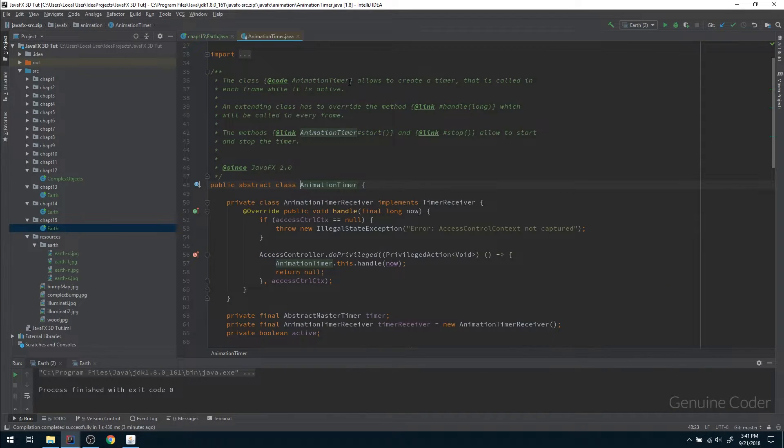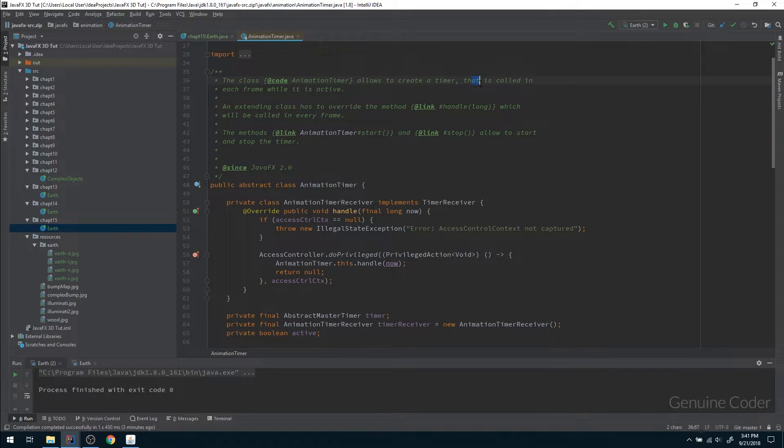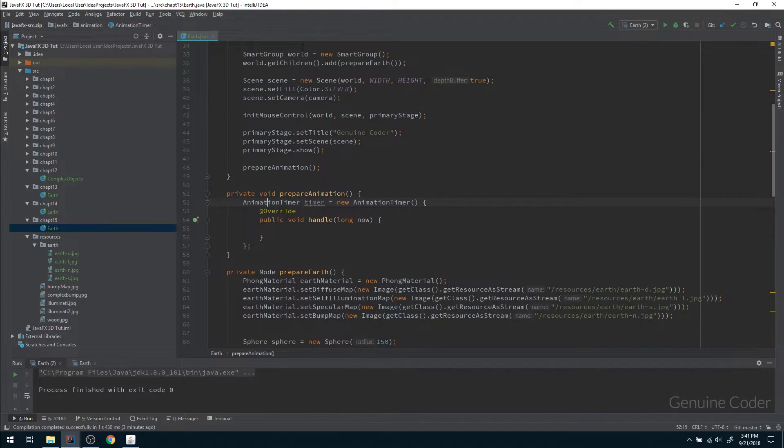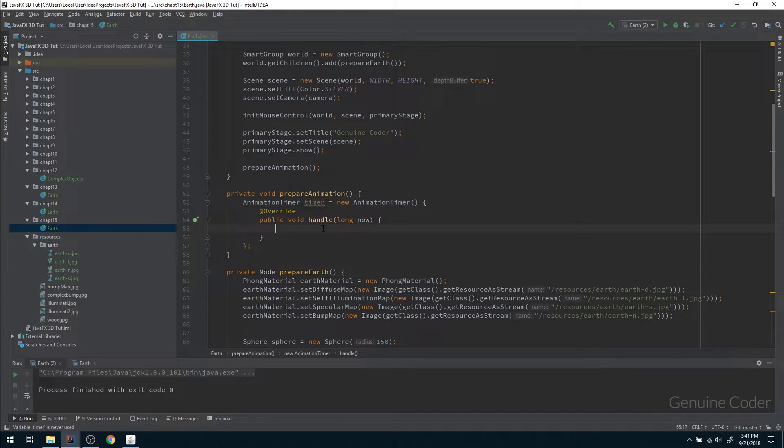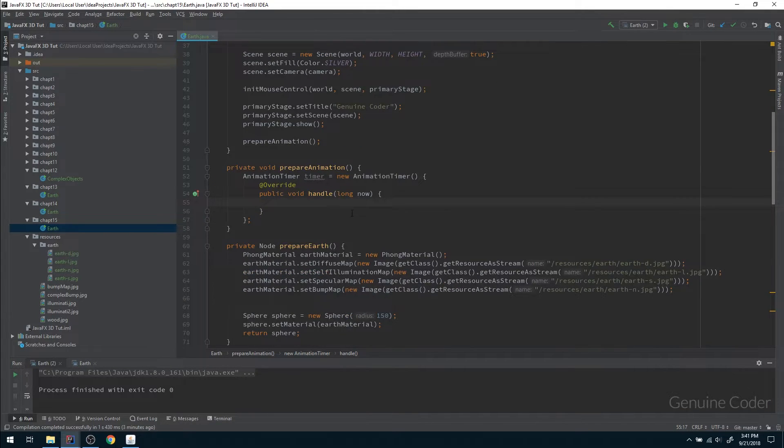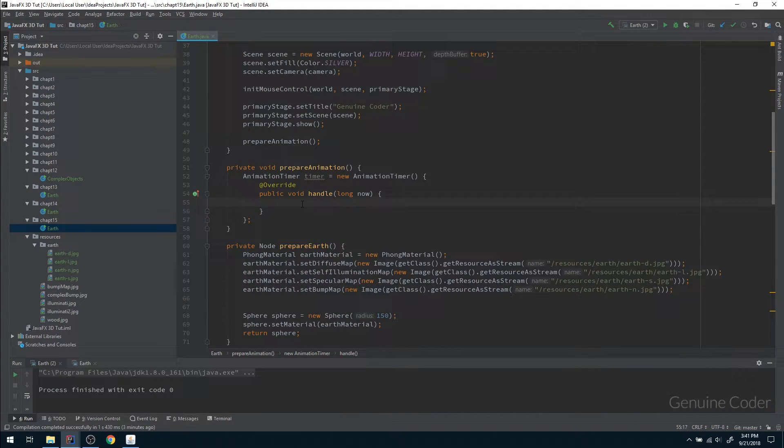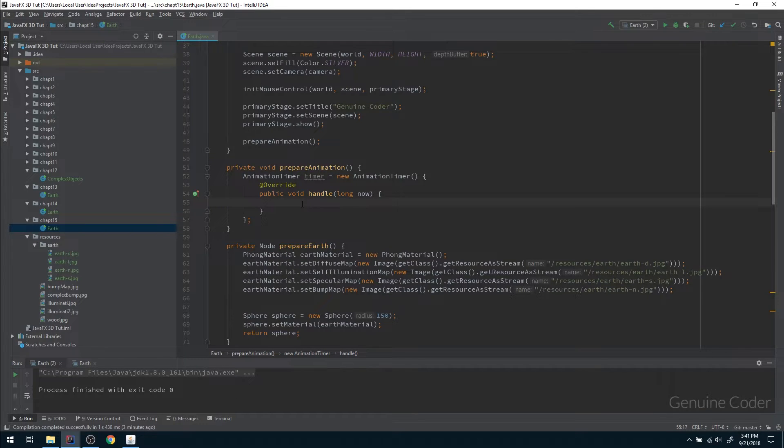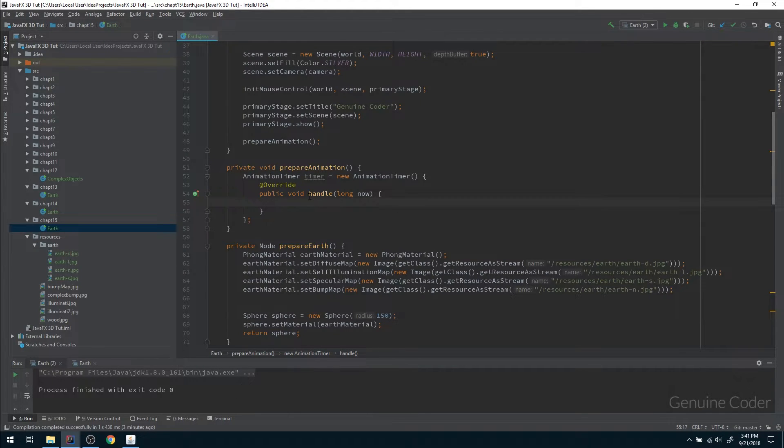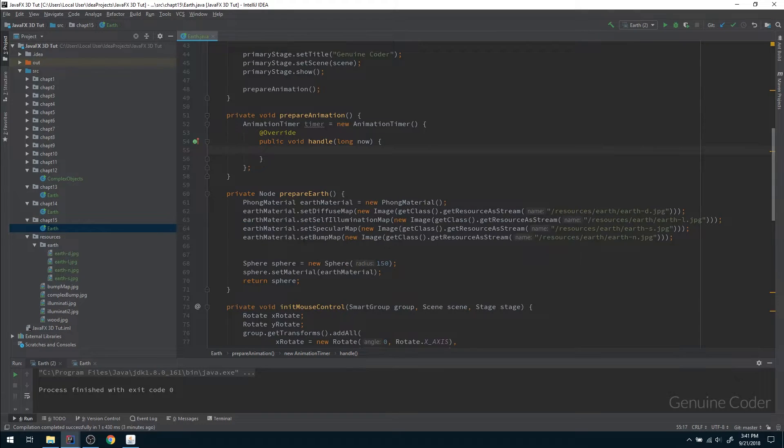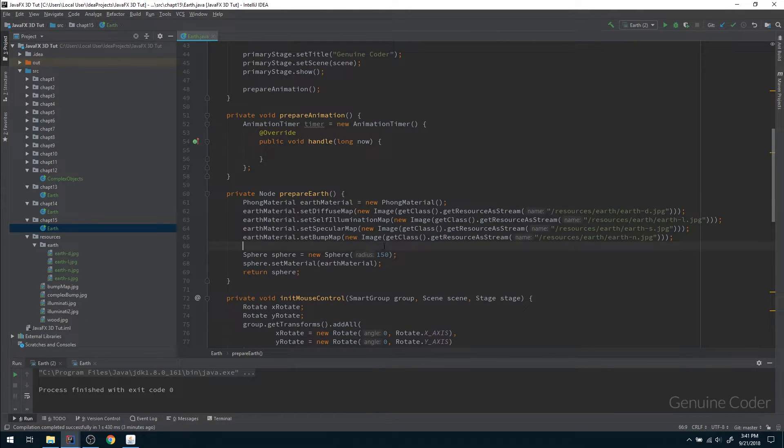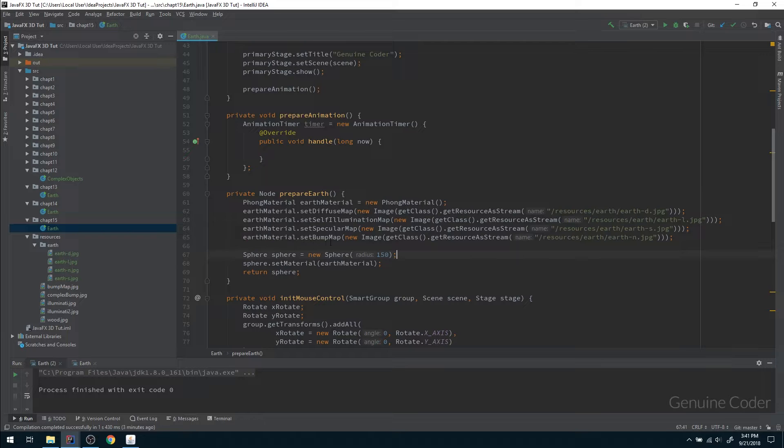AnimationTimer will allow us to create a timer which is called in each frame. This timer handle method will be called continuously and here we have to keep on increasing the rotation angle so that we will get the rotation effect.